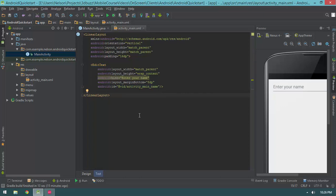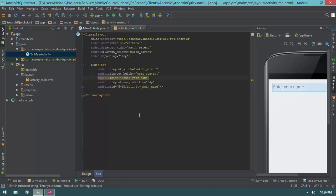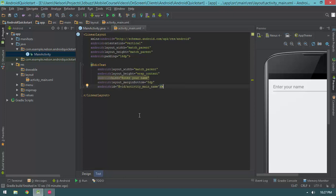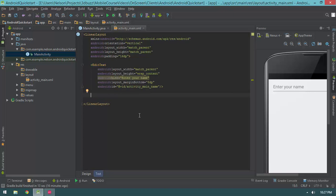You might notice Lint getting irritated. Lint is a code quality tool that Android Studio uses to make sure we're not doing anything stupid. In this case it's telling me 'Enter your name' should use a string resource — that's an internationalization issue. We'll talk about that later. It's safe to ignore this warning because it won't prevent your code from compiling or working.